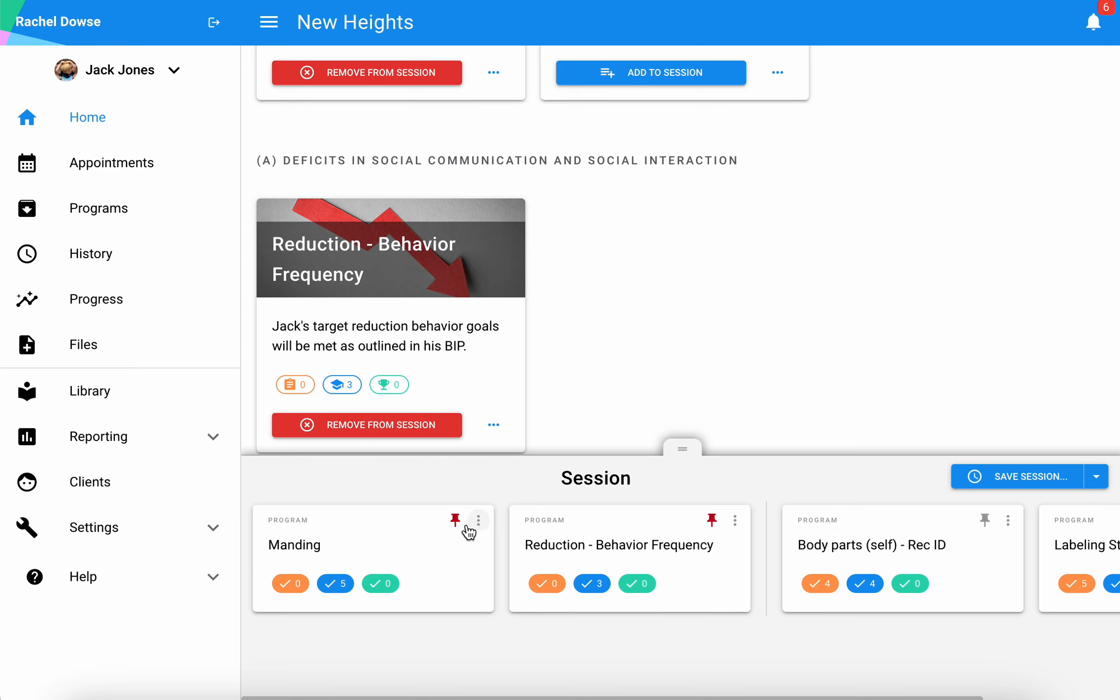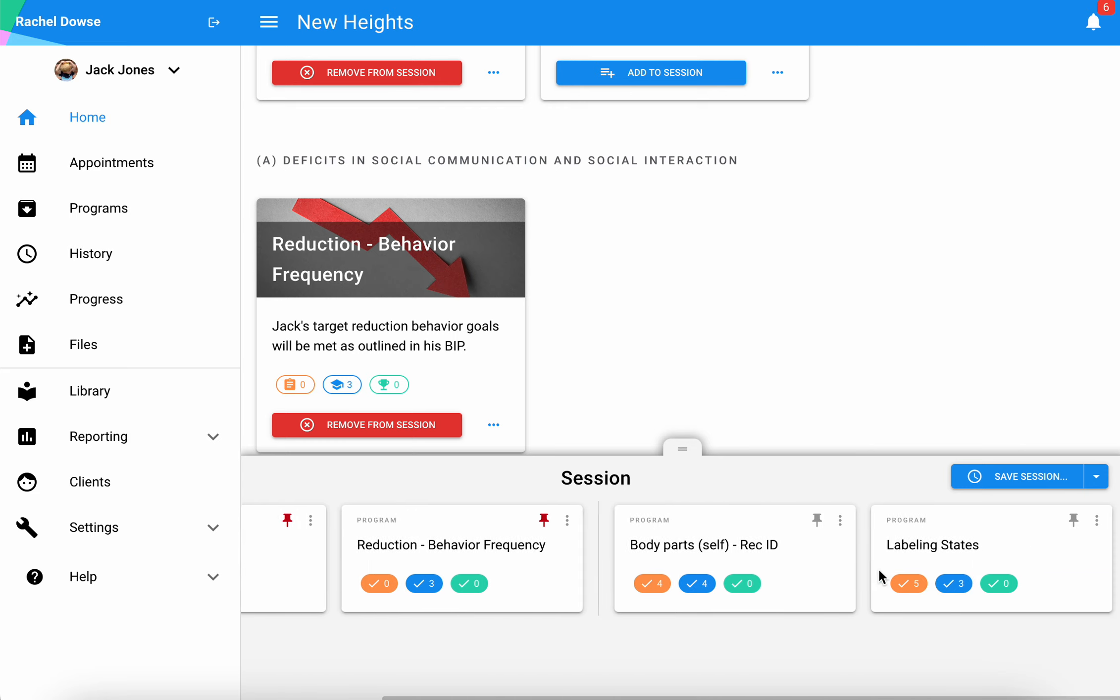Those that are pinned will appear in the blue bar at the top of a session, and then those other ones will be appearing in the core of your session.